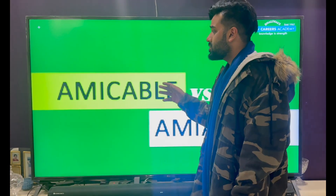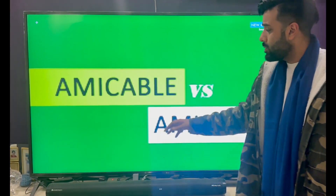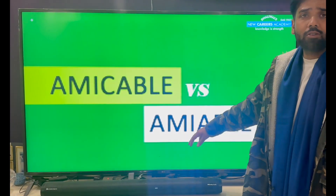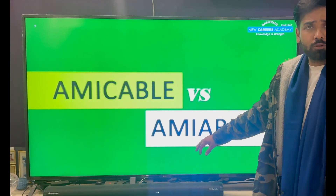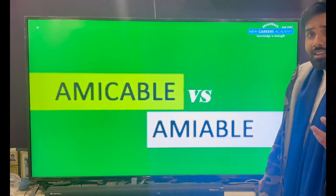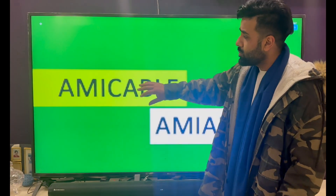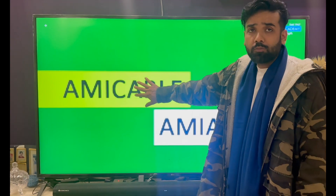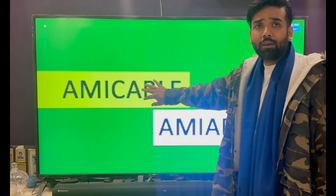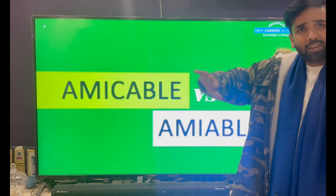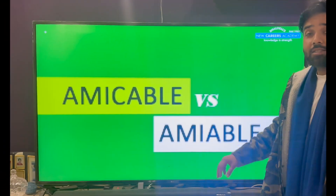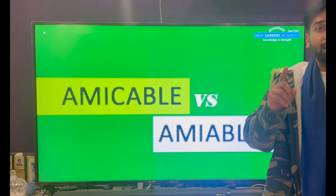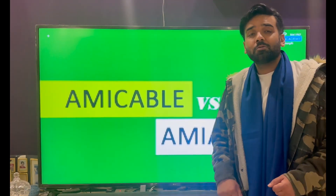So Amicable refers to friendly, whereas Amiable refers to somebody who is sociable. Generally, a friendly relationship between two friends is Amicable, or even described as being on good terms. Amiable is generally described for a person. So that's the difference between the two words.